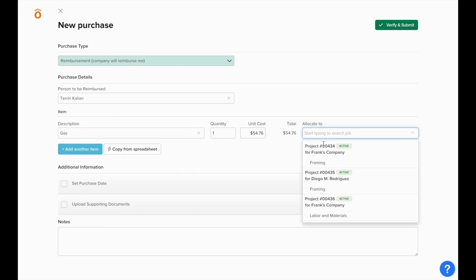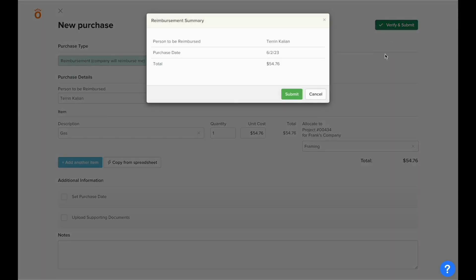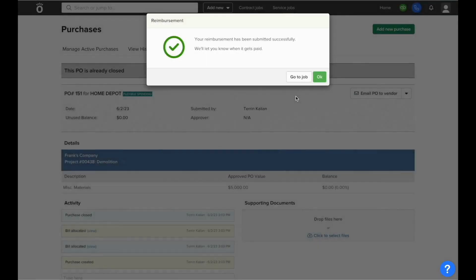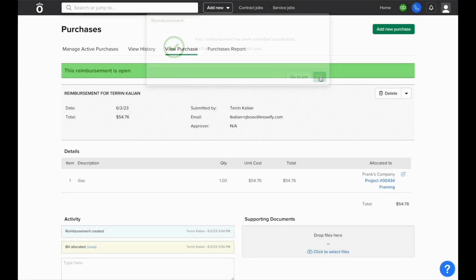Once all the value is entered and everything selected just like a standard purchase, you can submit this purchase and it'll automatically remain open and log an open bill using the resource or employee as the vendor.